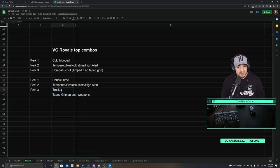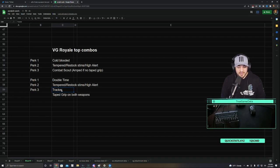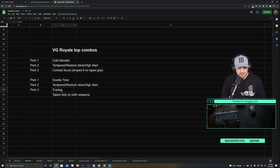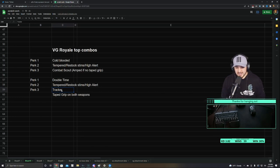Double Time also comes with the added benefit of that 30% extra move speed while Crouch, so if you ever need to move silently, you can just crouch, and you'll be able to move 30% faster than you normally would, and be completely silent.